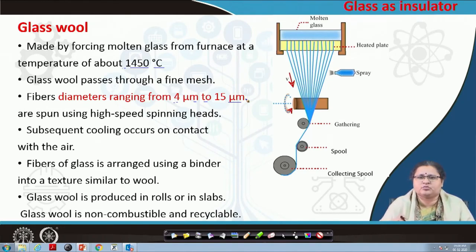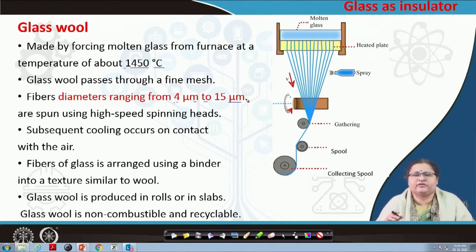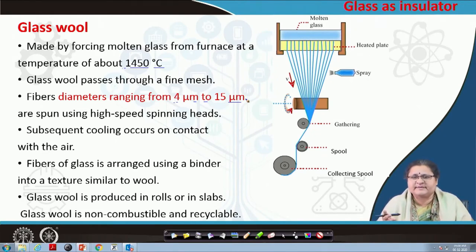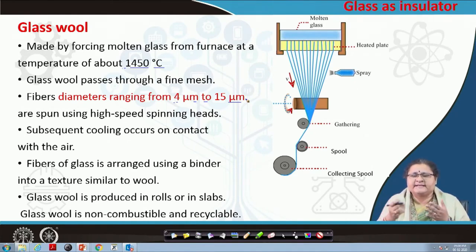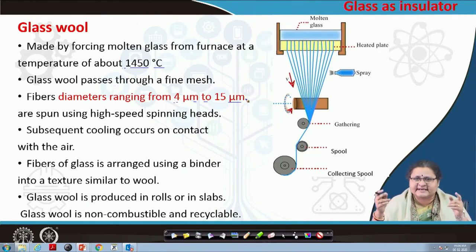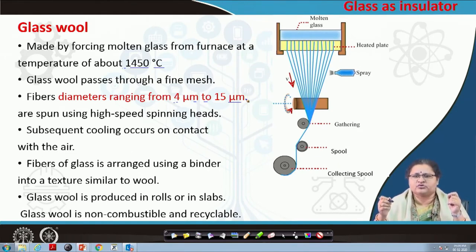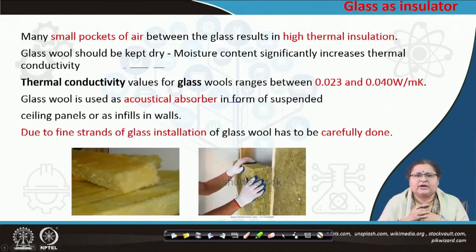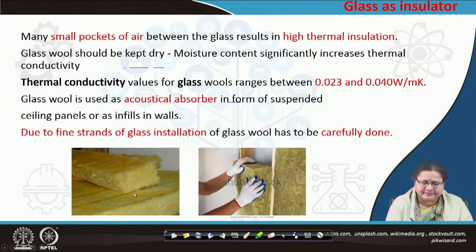You have a gathering spool and a connecting spool — it is a diagrammatic representation of the entire process. What you eventually get is very fine strands of glass. The glass which was cast as plate has now been transformed to fibers or wool-like material; they become glass wool when arranged in a particular fashion. You can produce them in rolls or in slabs which are also called bats. These are non-combustible and also recyclable like other glass. In this picture you can see the glass wool — this is how it looks.